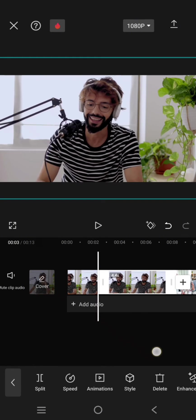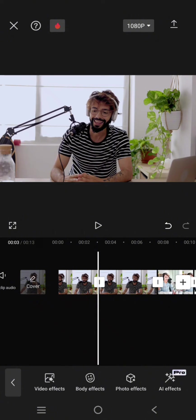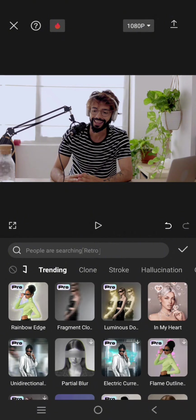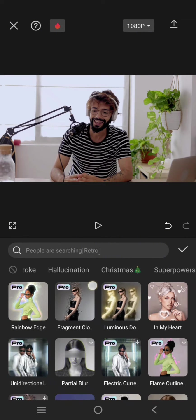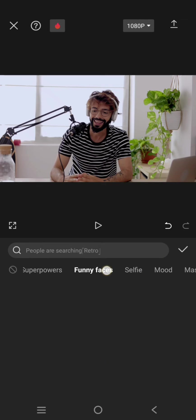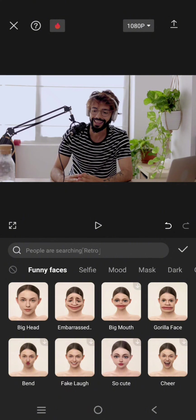And then go to the video effect, the body effect I mean. Find the funny faces category and then just select the effect that you want.